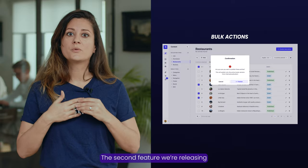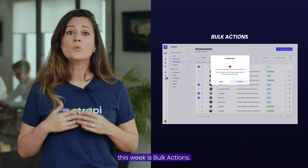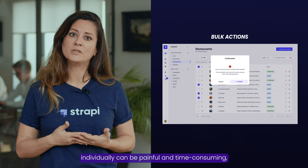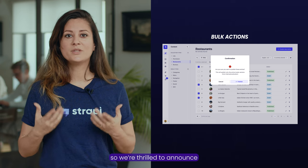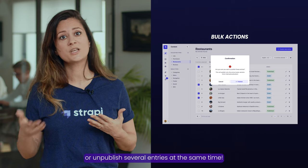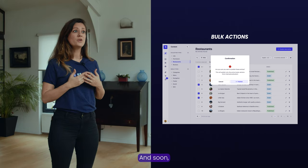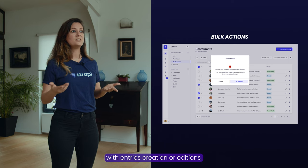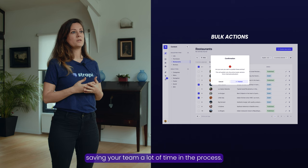The second feature we're releasing this week is bulk actions. We know that managing content entries individually can be painful and time-consuming, so we are thrilled to announce that content managers can now easily publish or unpublish several entries at the same time. And soon, you will also be able to do the same with entry creation and deletion, saving your team a lot of time in the process.